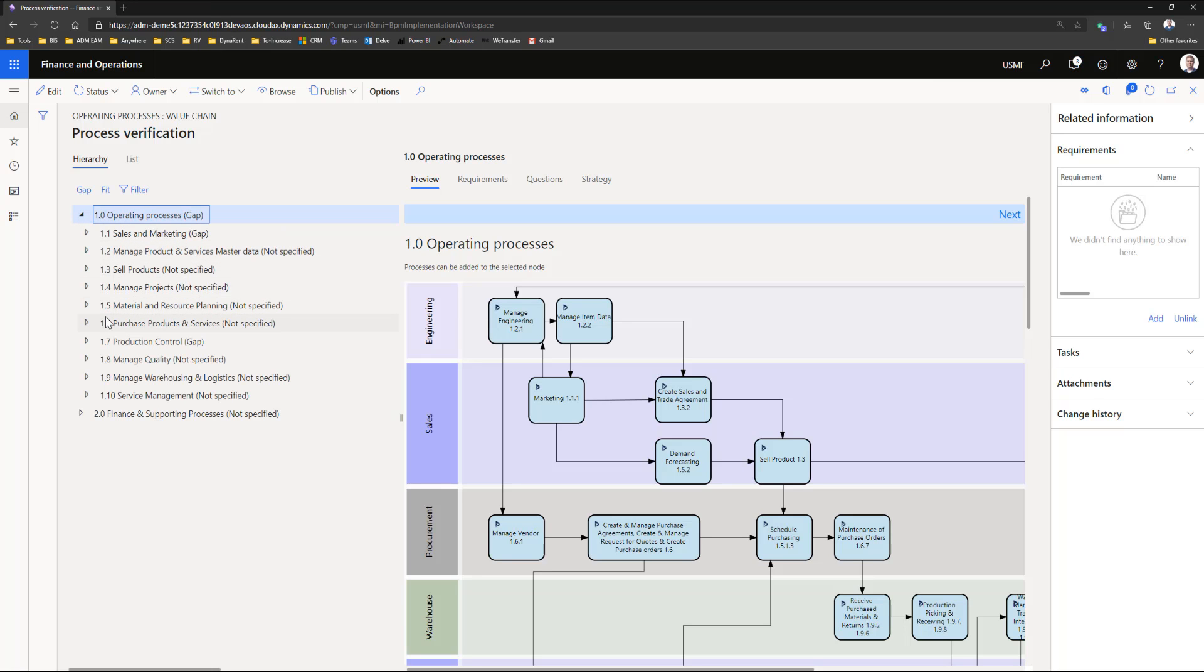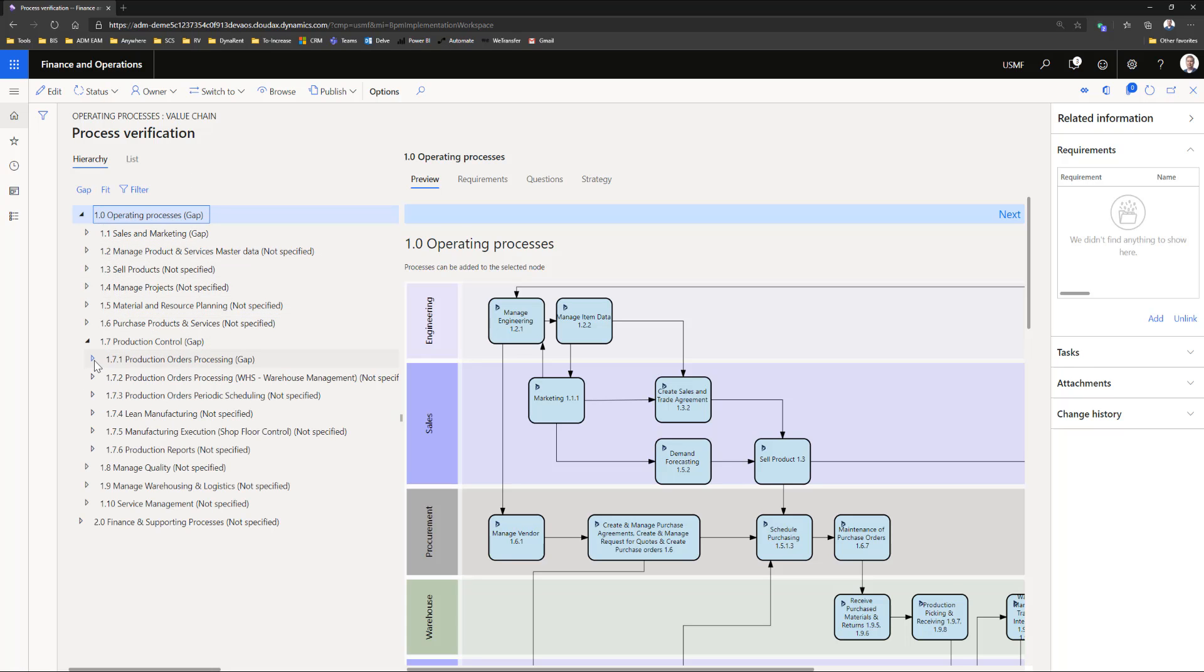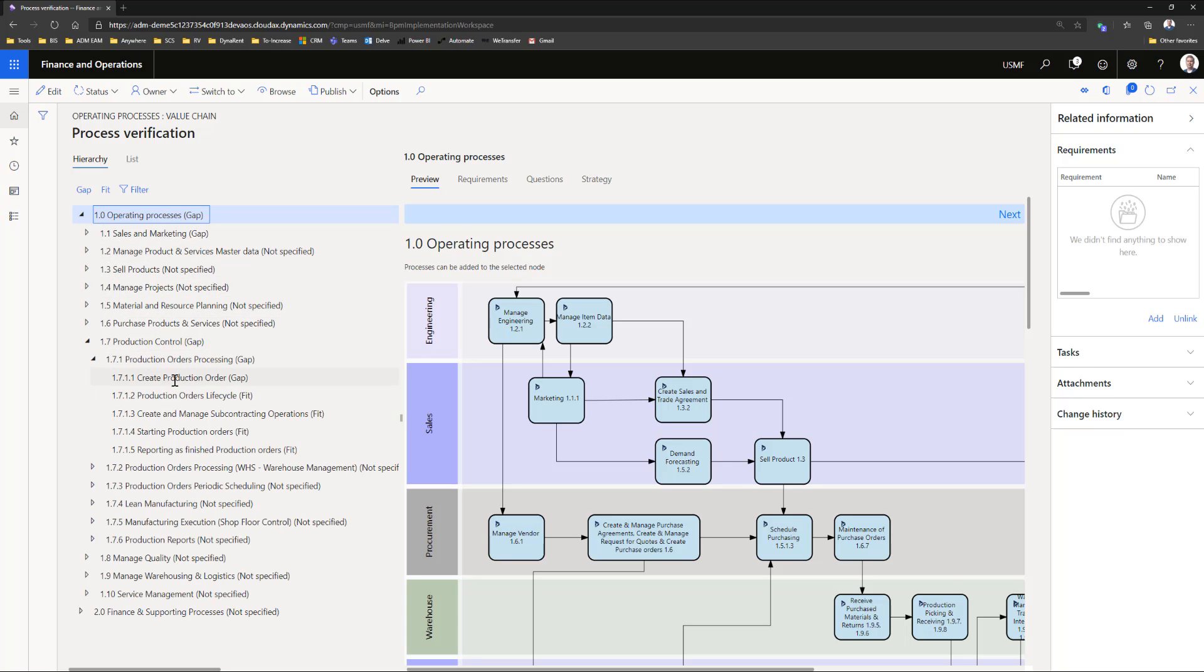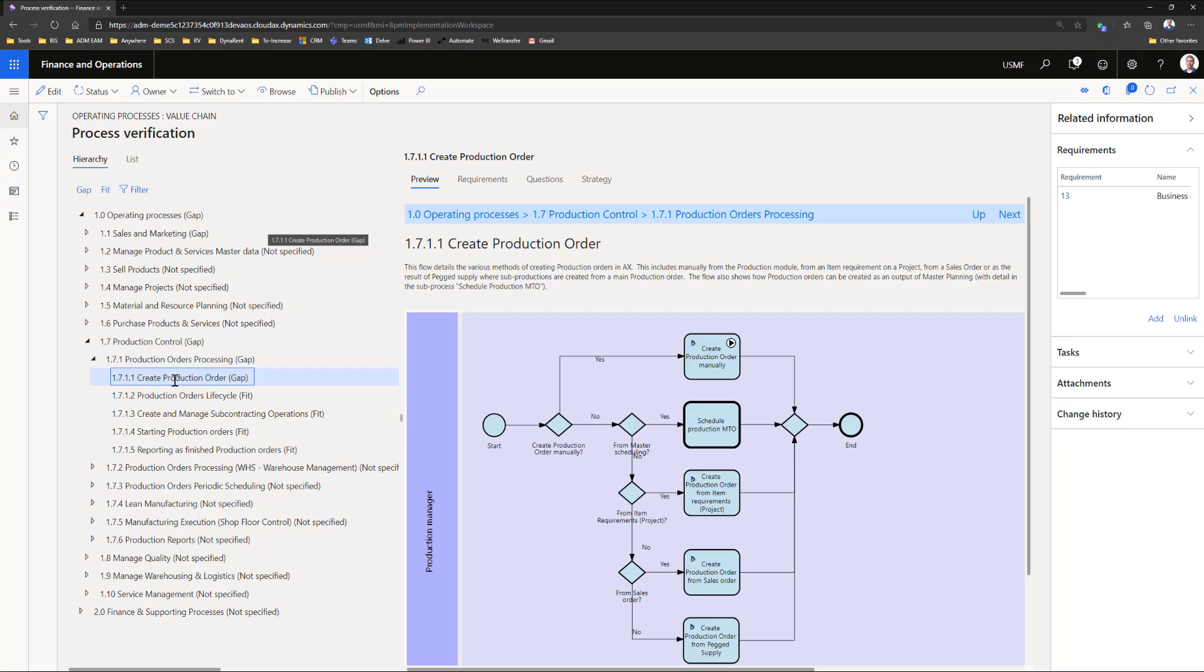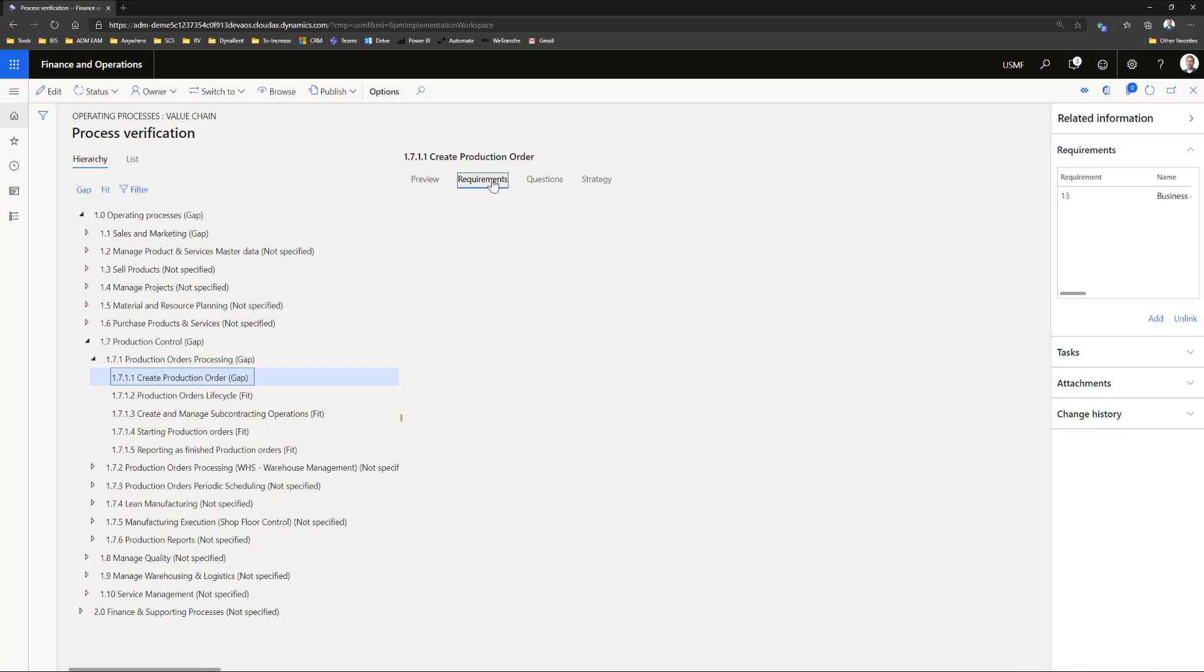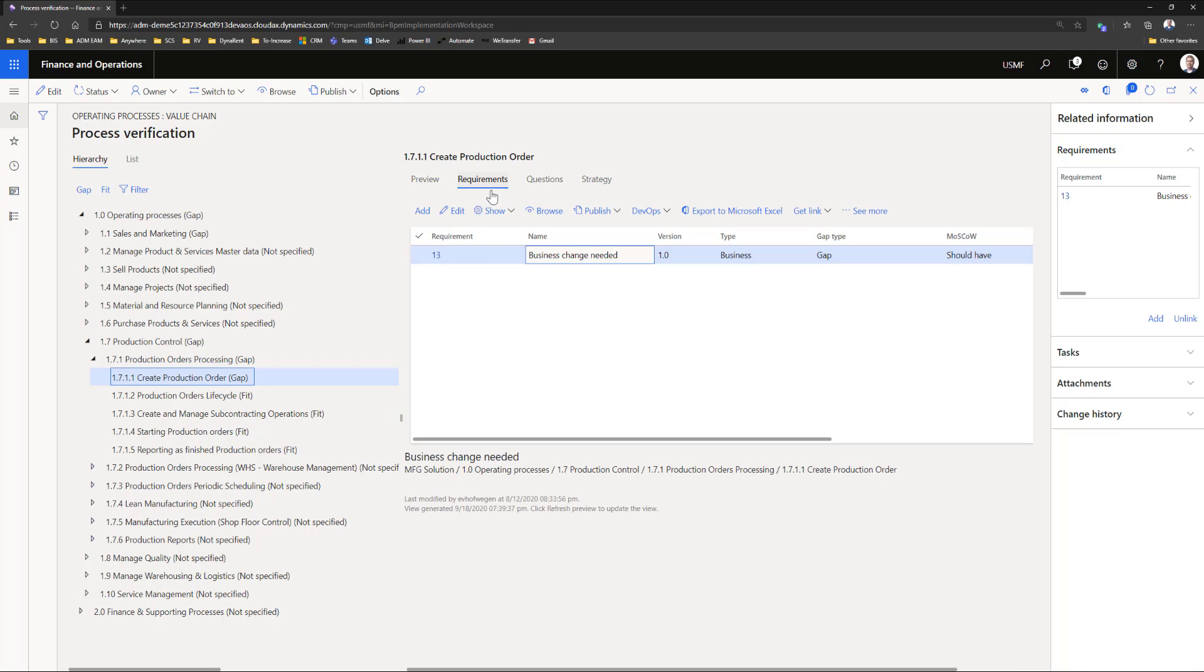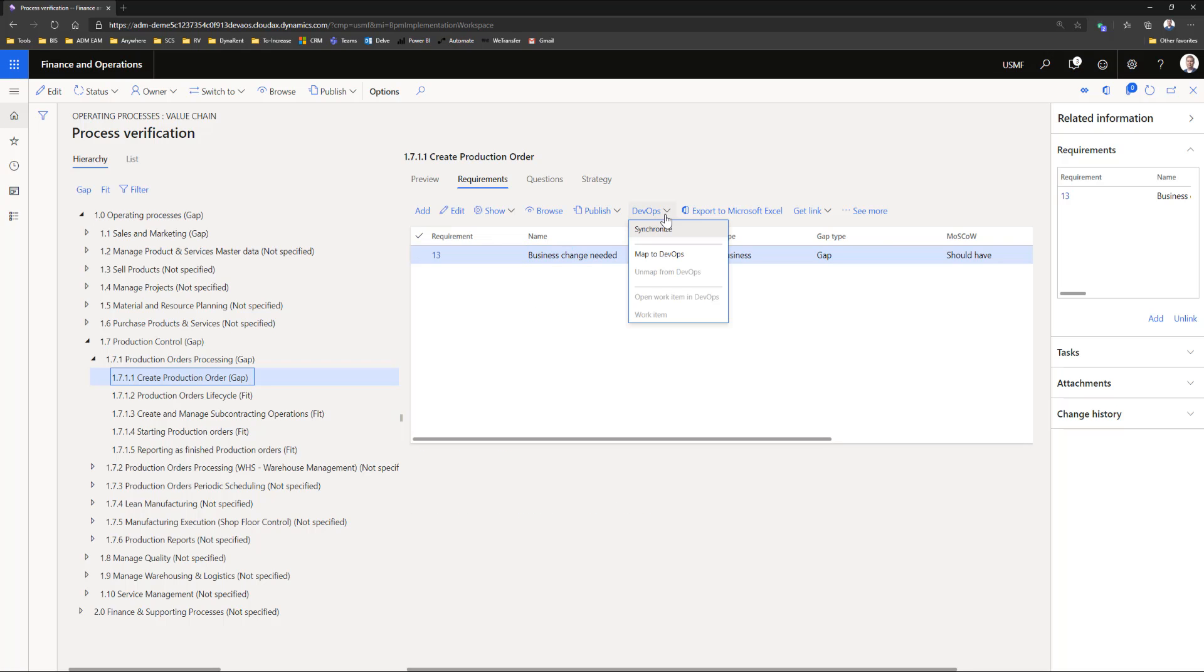In this view you can set the different processes that are either a fit or a gap. For example, to create production order as a gap. Related to this gap, you can create a requirement. This requirement can be synced with requirements in DevOps, so possibly a developer can take action and give feedback when it is solved.